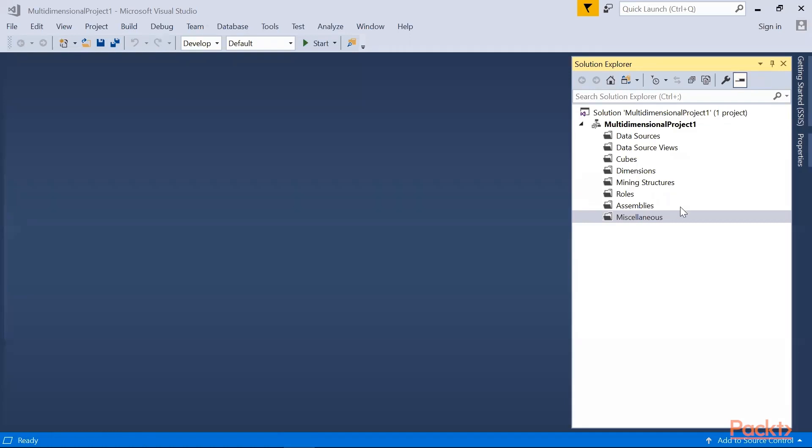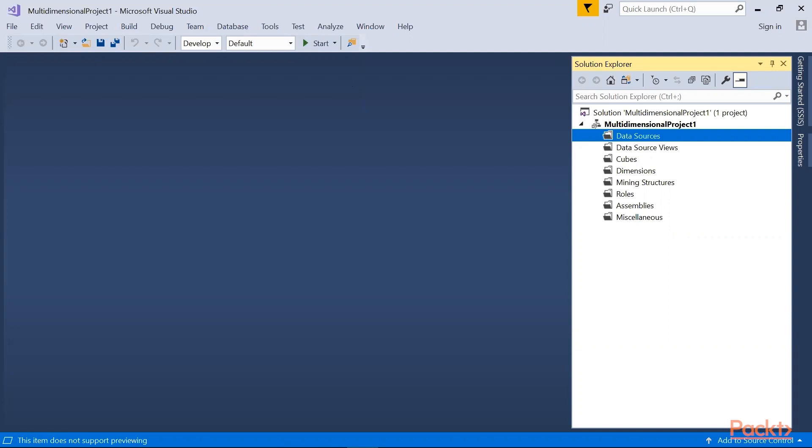Let's start with the folders. So data source. A data source object in this service specifies a direct connection on an external data source. In addition to physical location, a data source object specifies the connection string, data provider credential, and other properties that control the connection behavior.